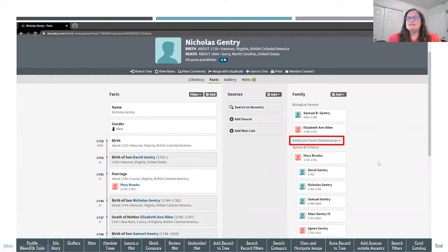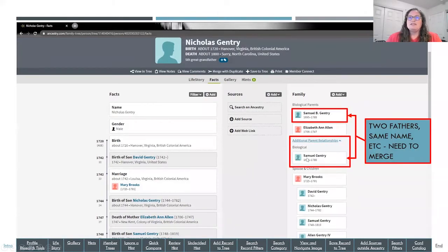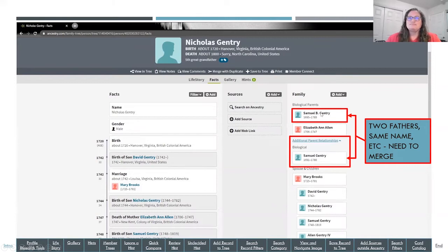Over on the right-hand side you'll notice it says additional parent relationships. If you click the down arrow next to that, you'll see I've got two fathers named Samuel Gentry born about the same year — 1695 and 1691. One is a Samuel B. Gentry, and I've determined that I've got a duplicate of two people in my tree, so I want to merge these together.